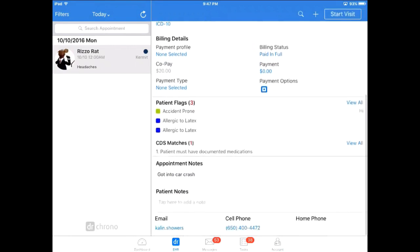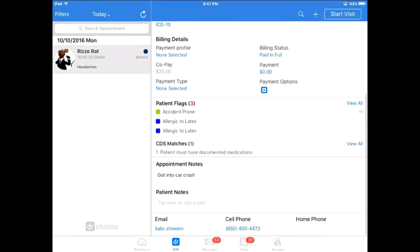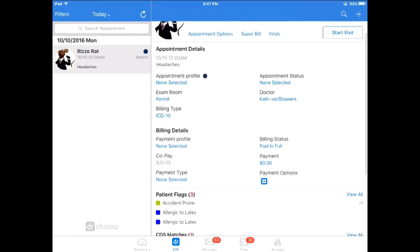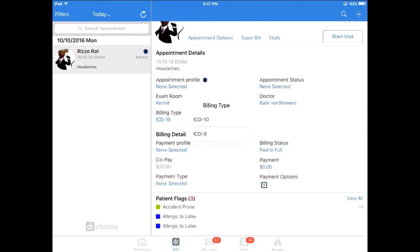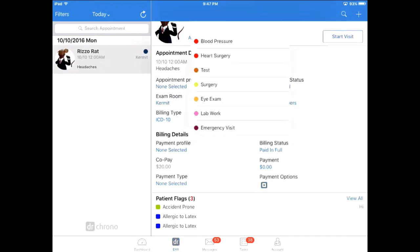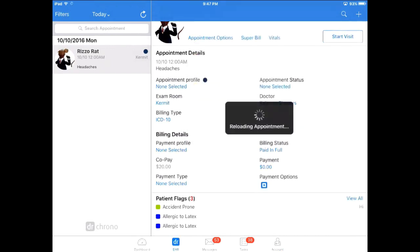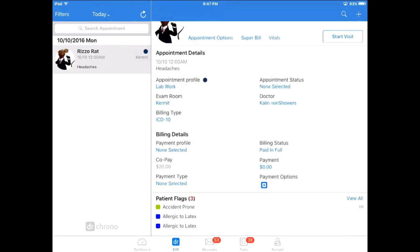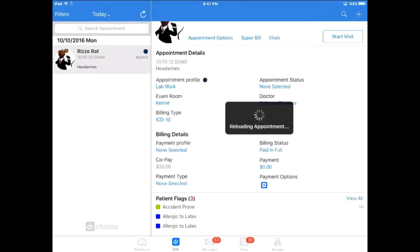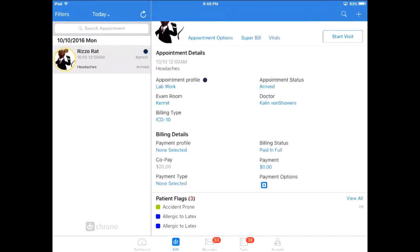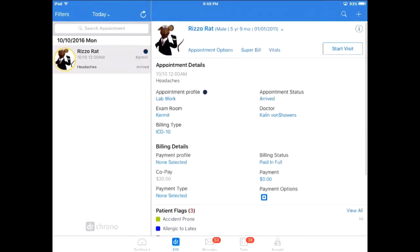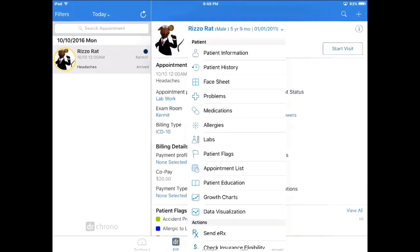You can even scroll down to see more information about this patient and their visit. The most important thing to take away from this video is that everything that is in blue text is expandable with a click. This includes the patient name here at the top. Here you'll find quite a list of views and actions you can take with this particular patient.